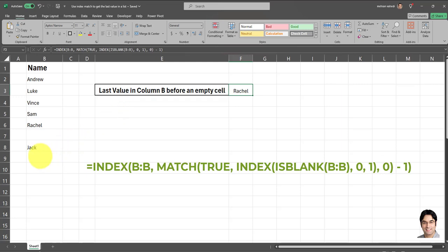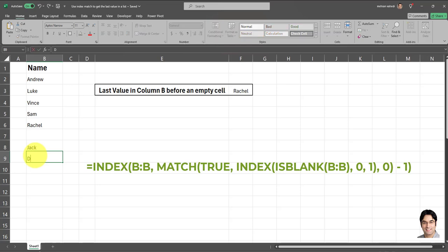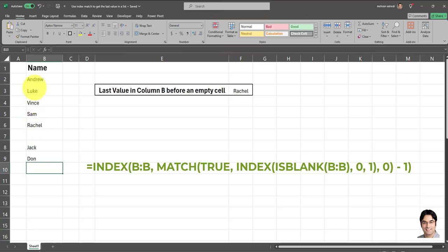Let's just test this out before I explain it. So let's just add another value to this column. For example, let's add another name to the end of column B. I'll add a name, for example, Don. See what happens. It's still returning Rachel. And that's because Rachel is still the last value in this contiguous block of data.